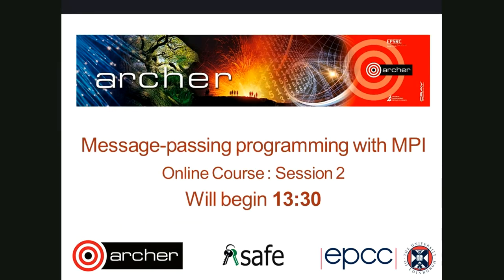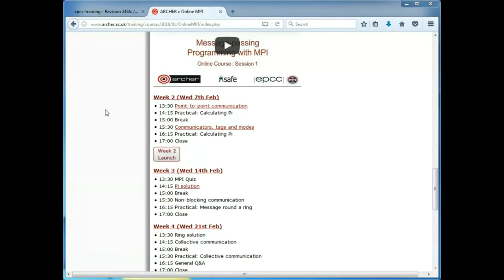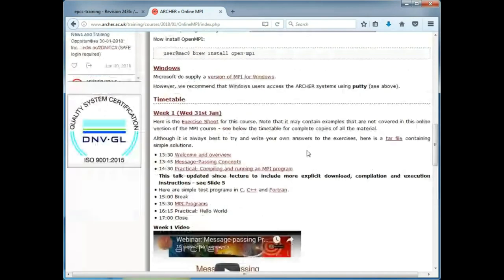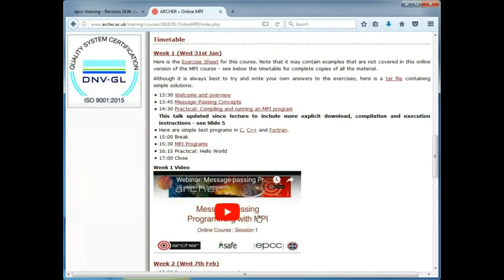Hi everyone. On the course website I've added the video from last week, which Claire processed and put together. Claire pointed out that I hadn't been completely explicit about how to download, compile, and run, so I've added an extra slide to the talk which is updated since the lecture. I did talk about everything needed but it was a mixture of slide and live demo.